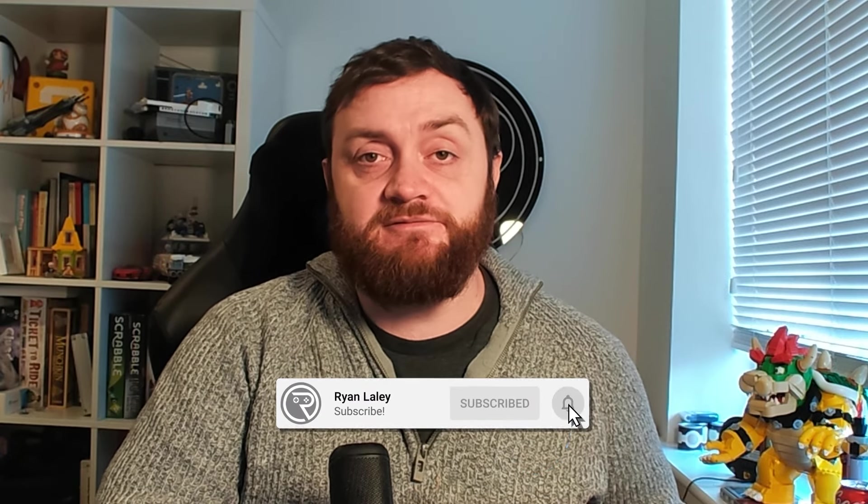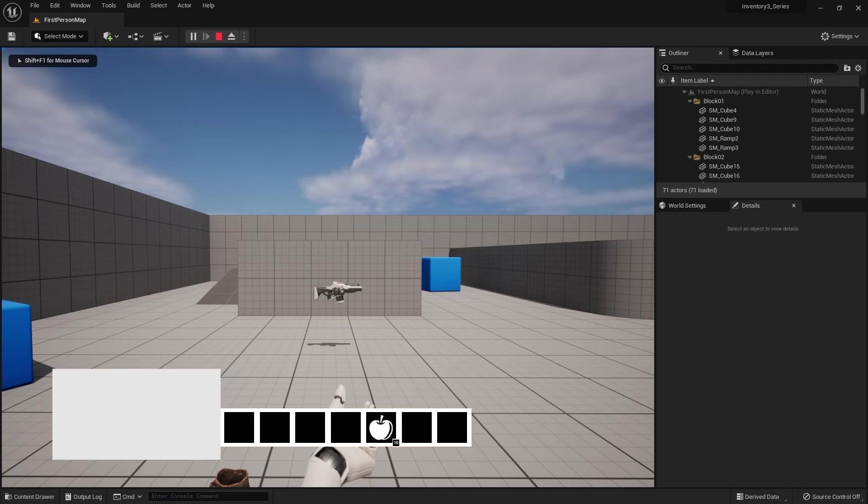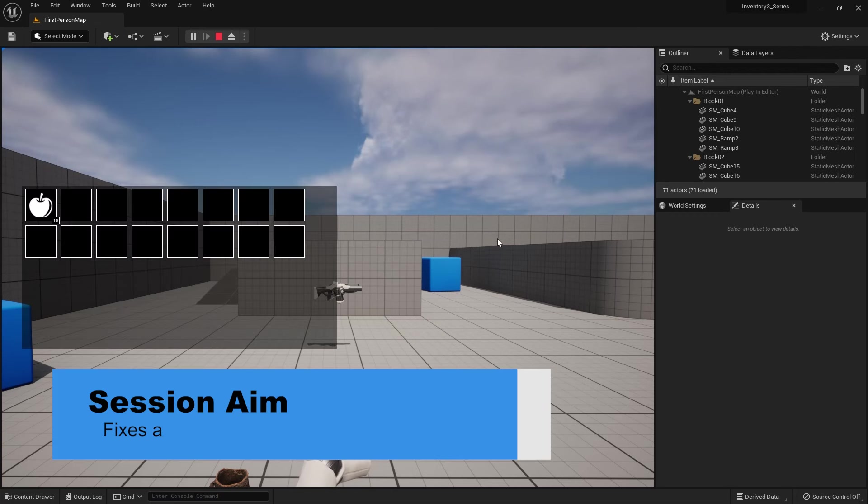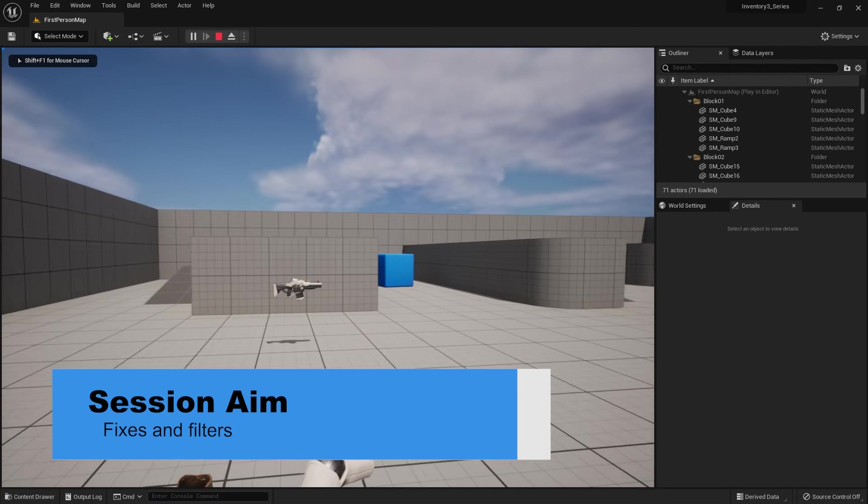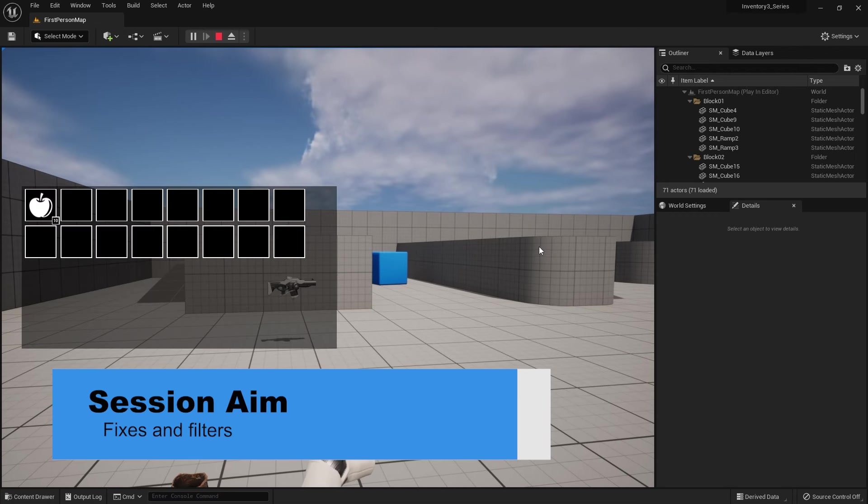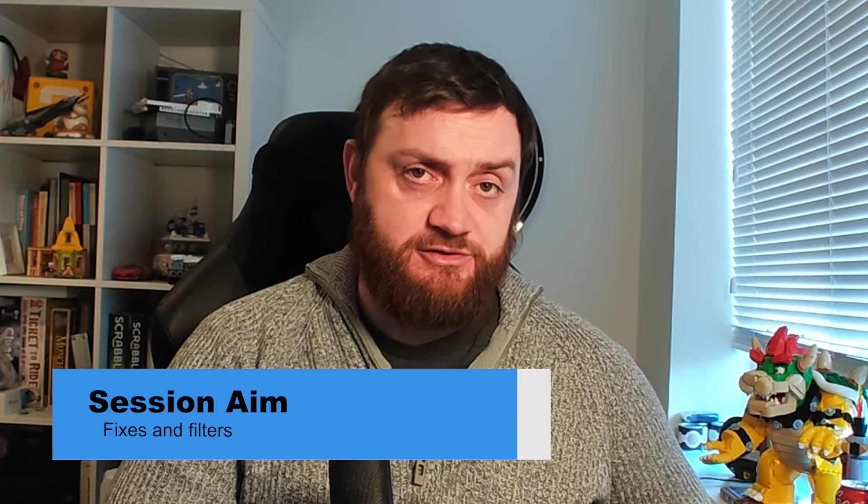Hello everyone and welcome back to this inventory series. We're continuing on by adding some features people have asked for and a few little fixes that people have wondered how to do as well. First, we'll show you how to fix the click on the world and you lose the tab button and turning it off and on.